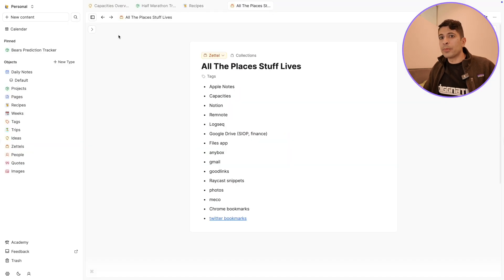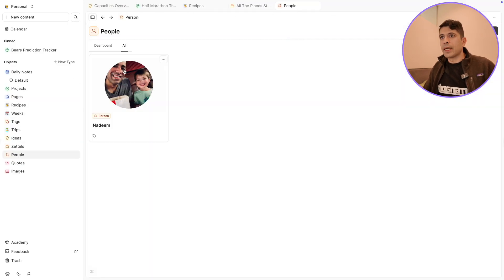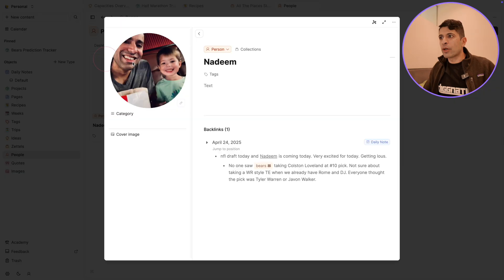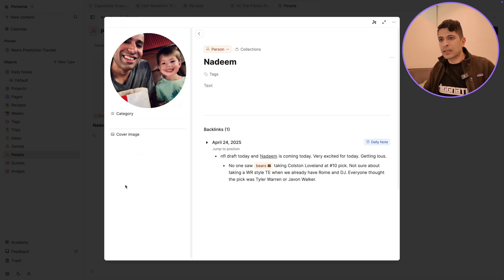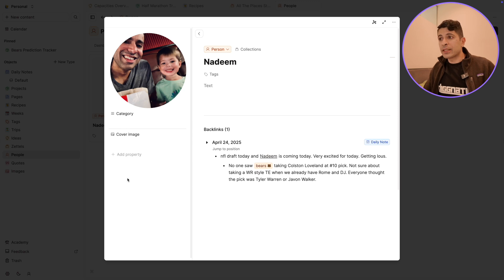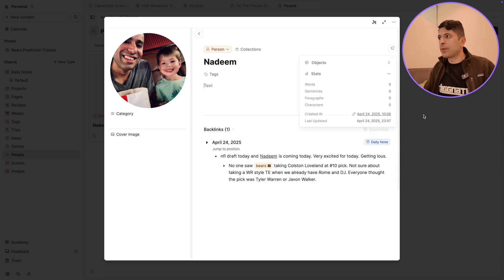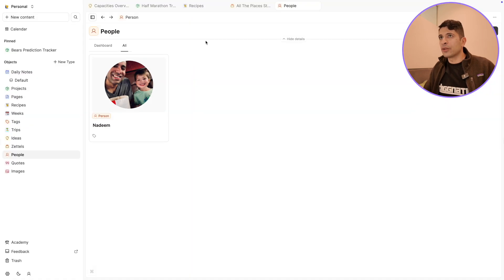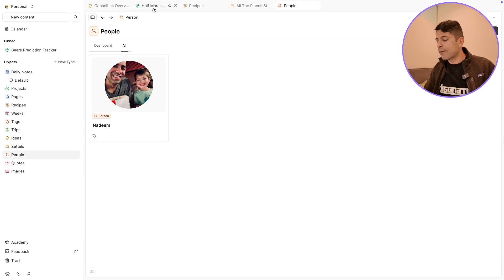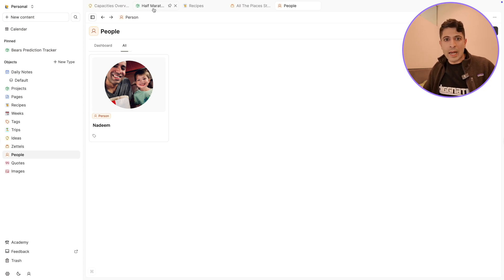For people, if I go to people, I have one person here, my brother. You can see I have this nice side panel picture of my brother, and then I can add some more properties here, maybe who he's related to, some information here. This is what the profile picture looks like. So each object can have its own specialized layout. And there's four options for capacities.